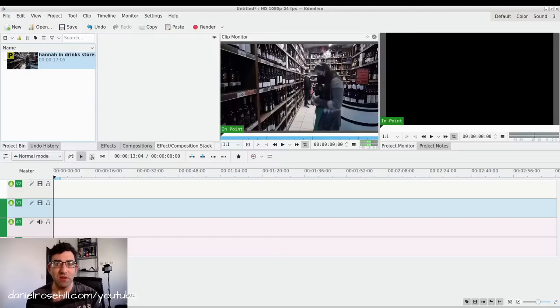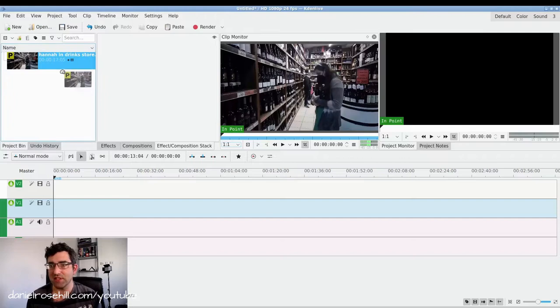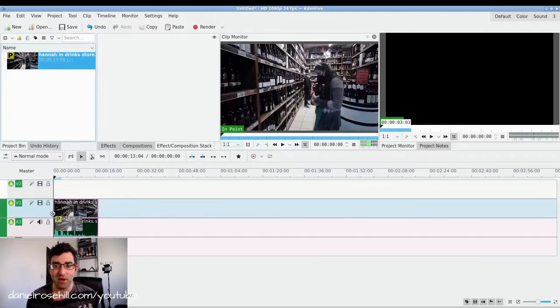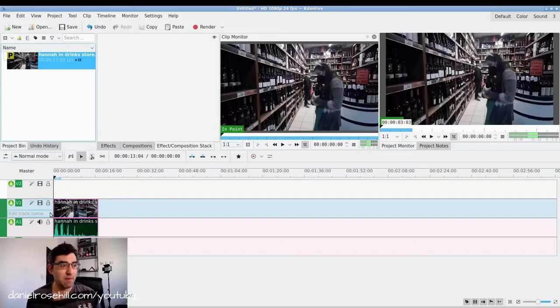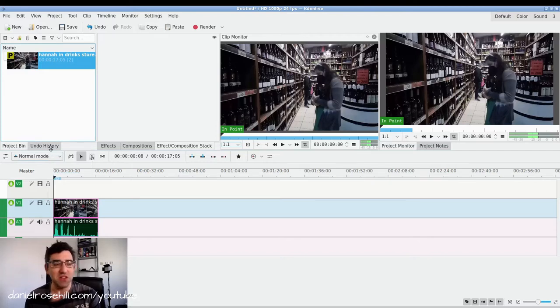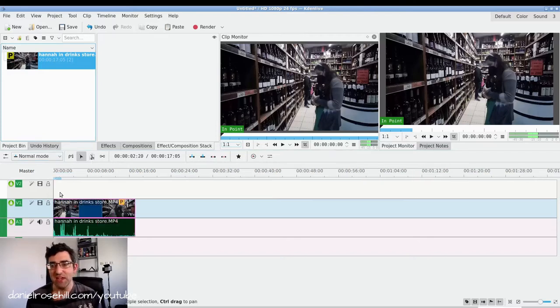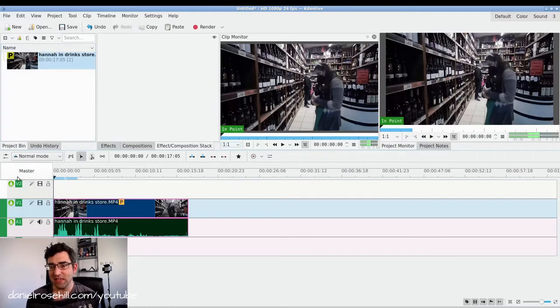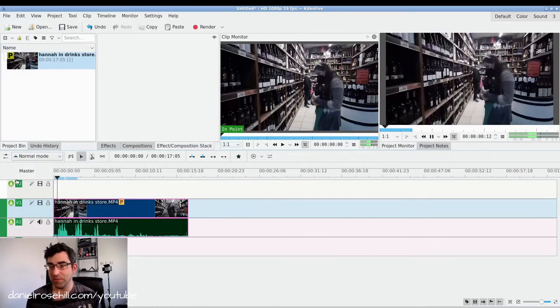So let's take the example of noise reduction. I just jumped into Kdenlive and I shot this few second clip of my wife picking out a bottle of wine a few days ago. This is what happens when you're married to somebody learning video, you become a constant test subject. So here is the video clip.